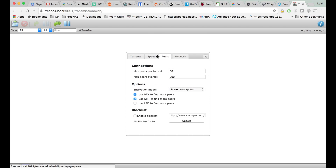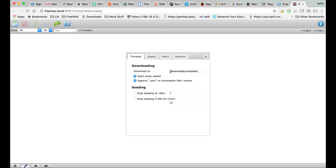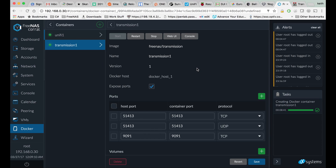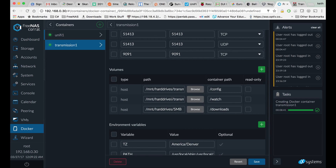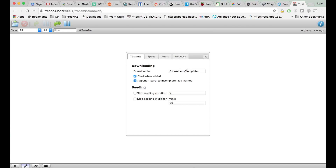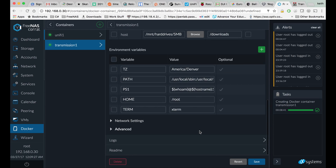It should come up pretty quickly, and it does. You can set up your settings for where you want files to save. By default it's downloads complete, and what that will do is after a torrent is done downloading in Transmission, that will show up within — in my case — SMB complete.